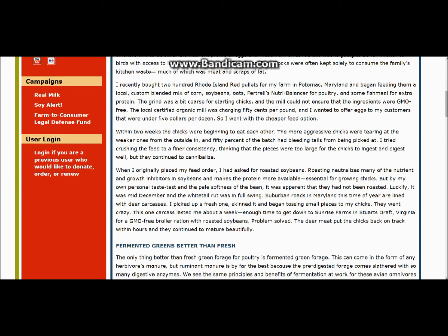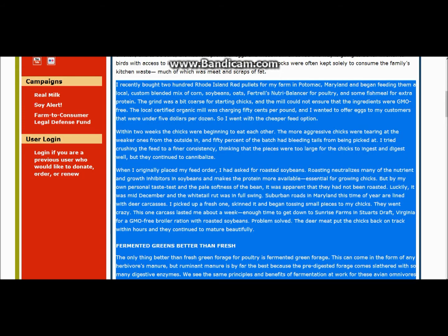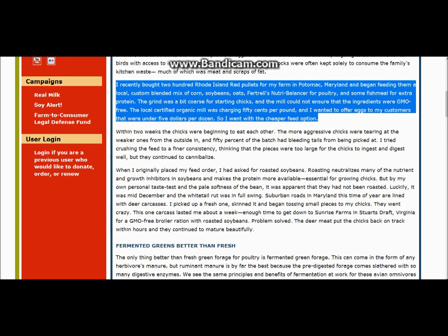This guy continues to speak in regards to the hard time he was having because he was trying to have GMO-free food on his location down there in Potomac, Maryland. However, he was running low on the things that his chicks wanted. He said he recently brought Rhode Island Red pullets from my farm in Potomac, Maryland, and began feeding them a local custom blend of mix of corn, soybeans, oats. He wanted to offer eggs to his customers that were under five dollars per dozen, so he went with a cheaper option.